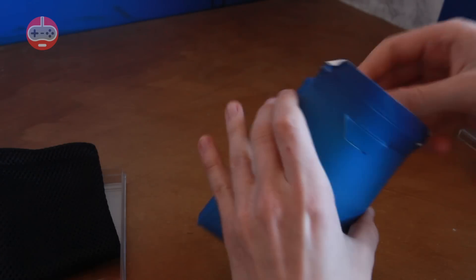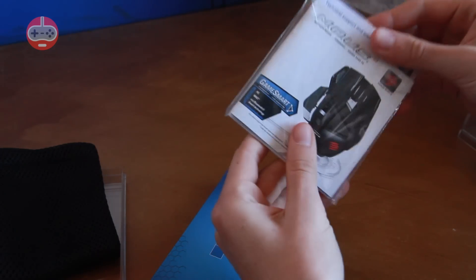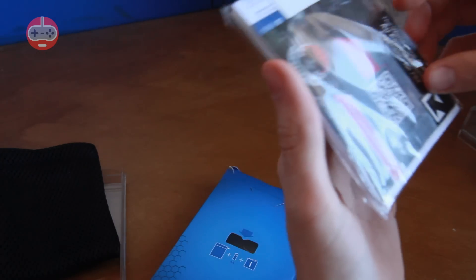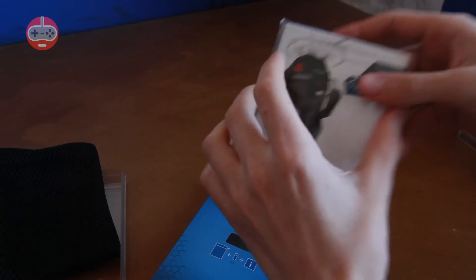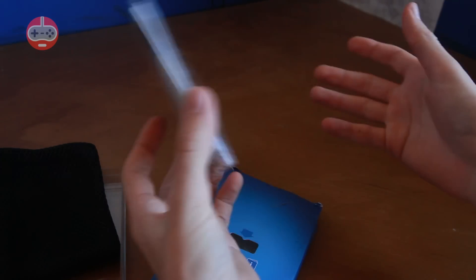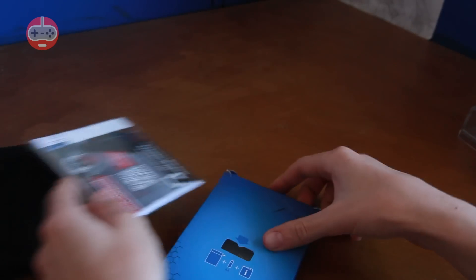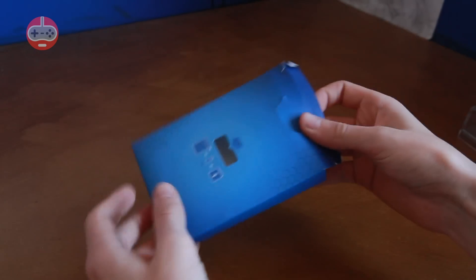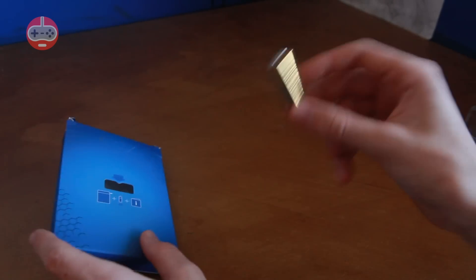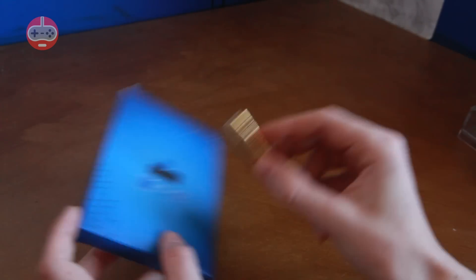Also inside the box are, as you'd expect, the instruction manuals and by the looks of things some stickers because who doesn't love stickers? And finally, according to this box, there is a battery.